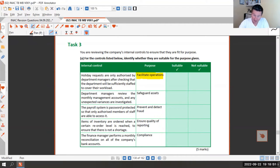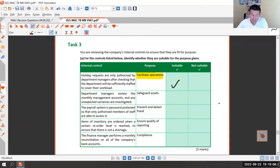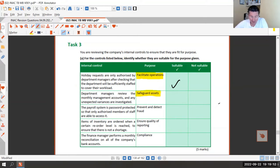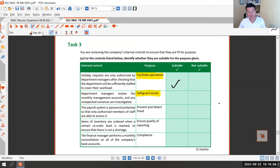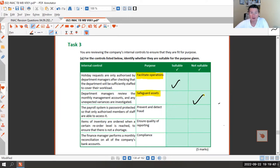Making sure you've got enough people to cover workload and that operations run smoothly - yes, that's suitable. Next: would managers reviewing monthly management accounts and investigating unexpected variances safeguard assets? It's a good control and probably should be done, but I don't see how looking at variances stops theft or degradation of assets. That's not suitable for the purpose of safeguarding assets.